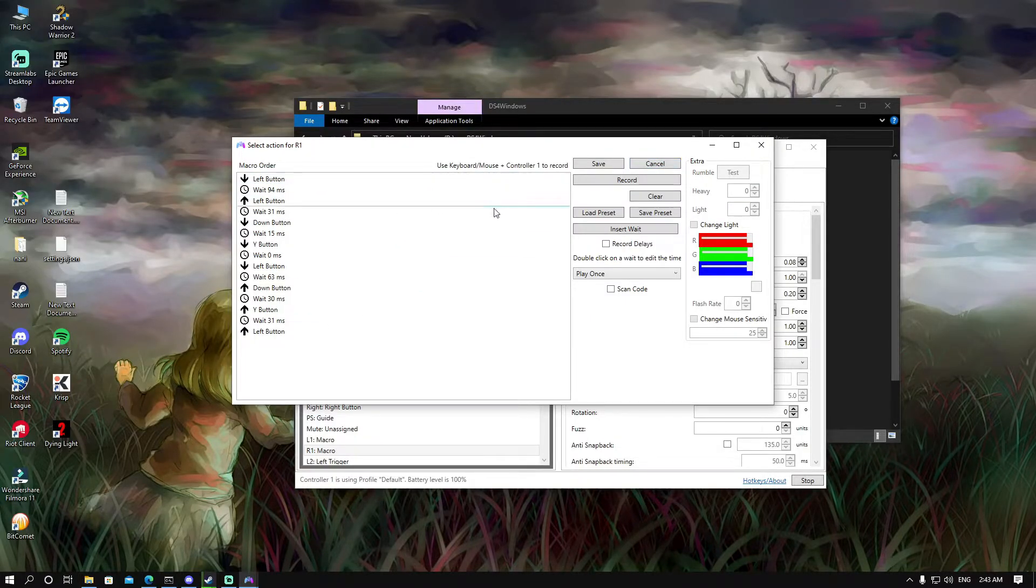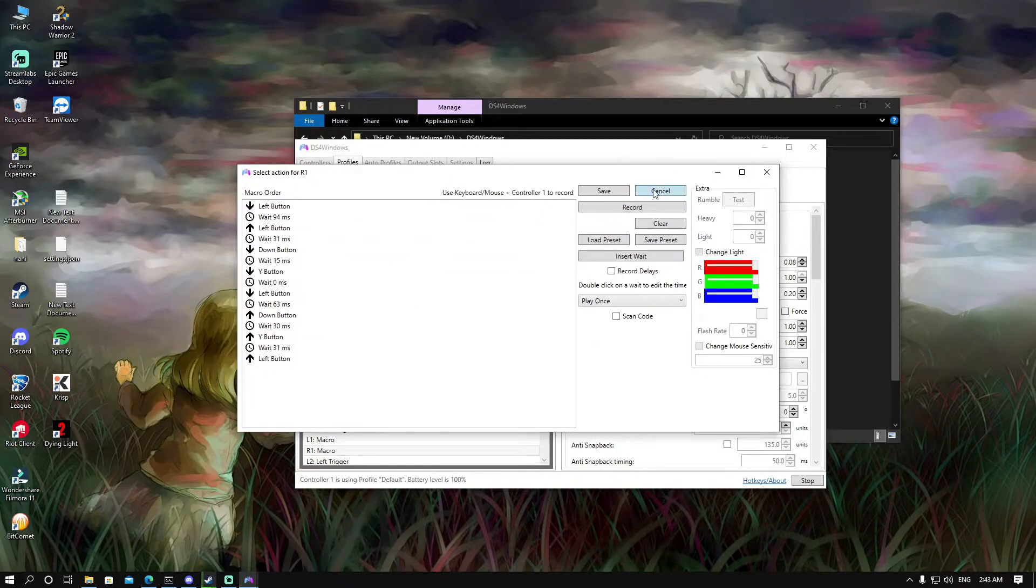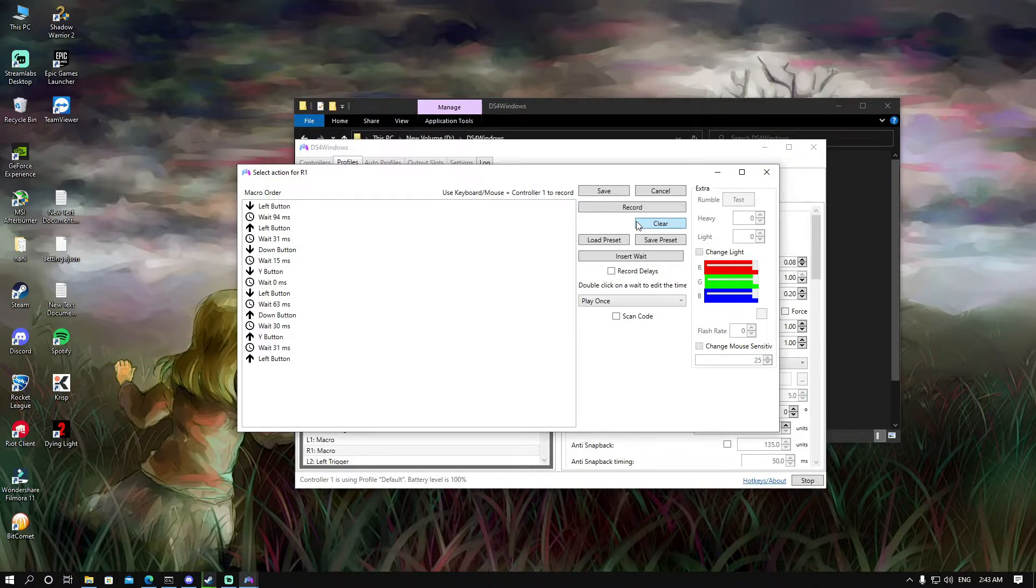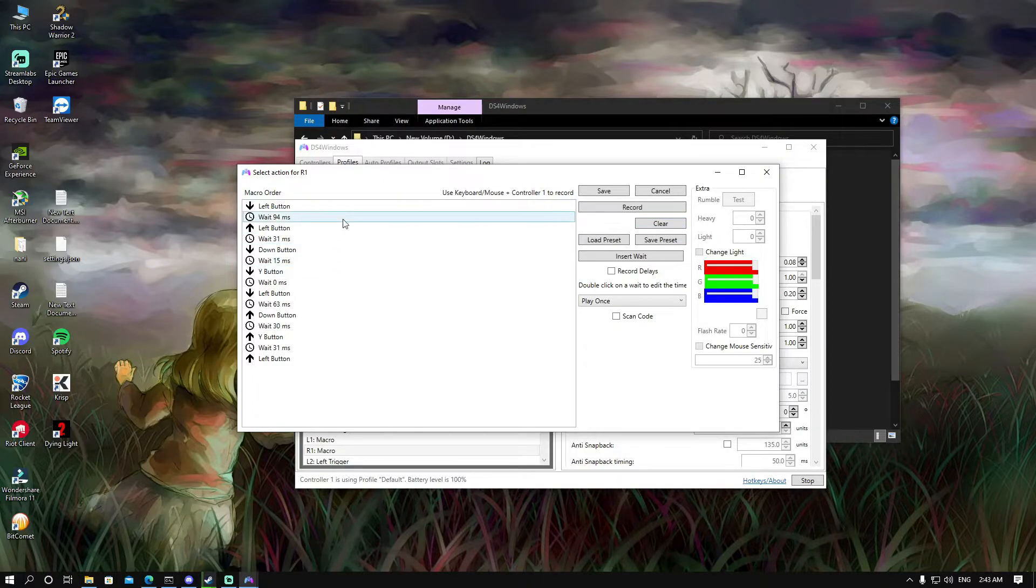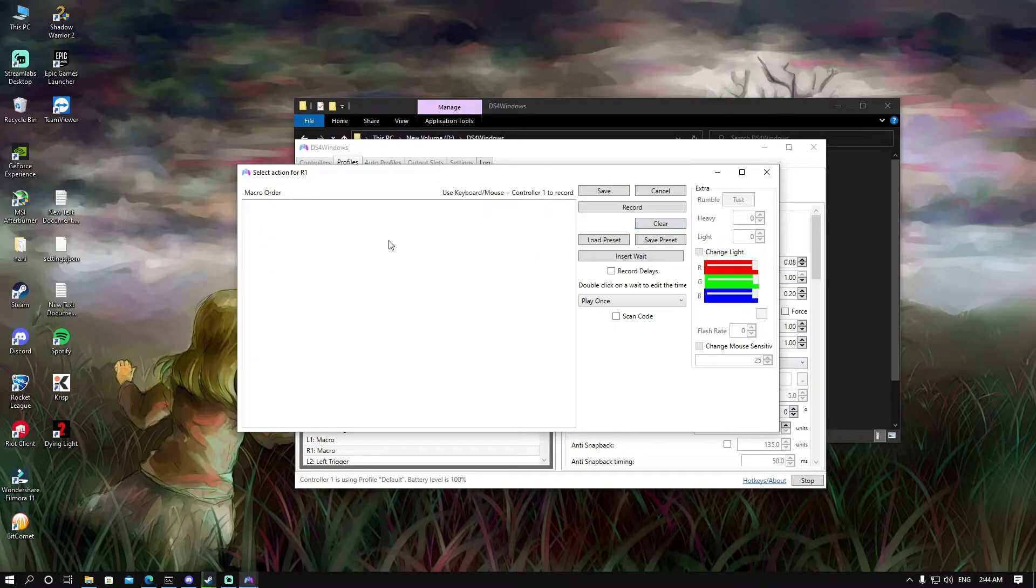I have one already made. I'll just make it from the start. When you want to clear a macro, you just press on clear and that's it.